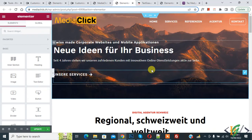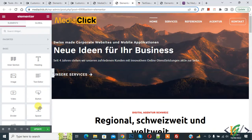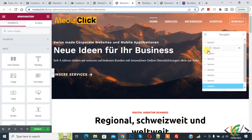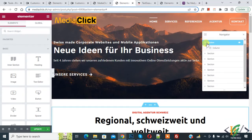You can see the Navigator at the bottom left — click on it. Here you see the Navigator, and you can see the section and column. We are going to hide section and column in mobile view, and you can select section and column according to your requirement.